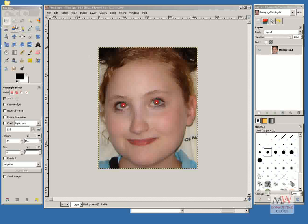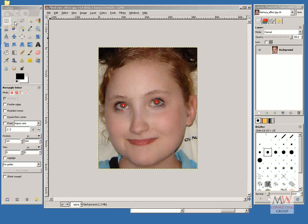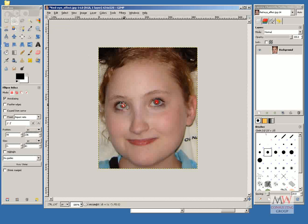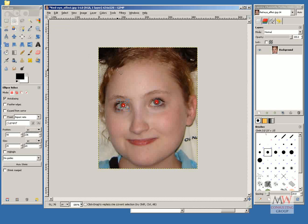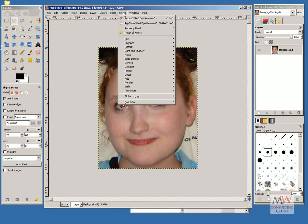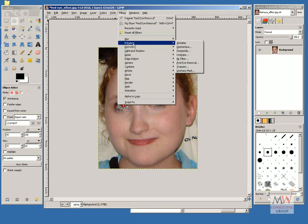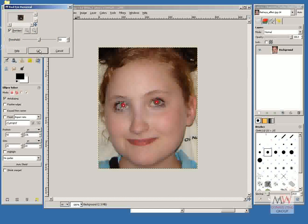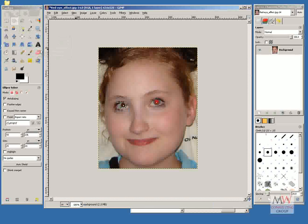To remove red eye, I'm going to choose the Ellipse Selection tool, and just select around the red, and then go to Filters, Enhance, down to Red Eye Removal, OK.